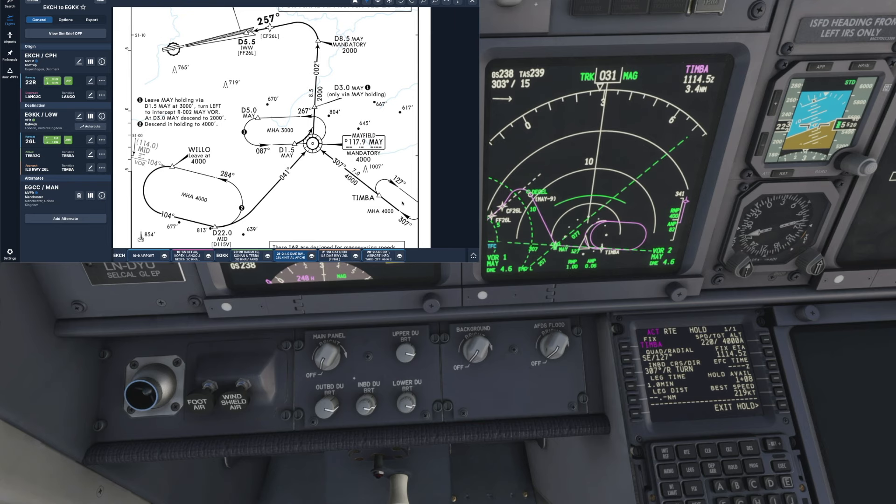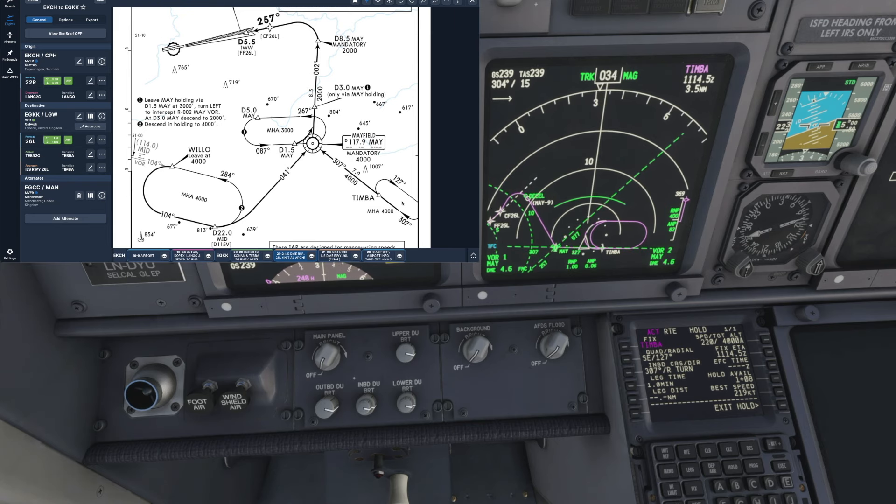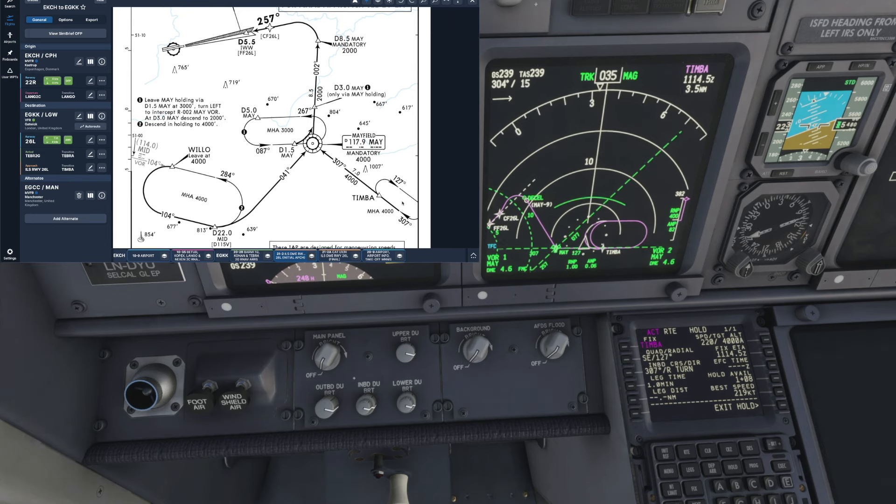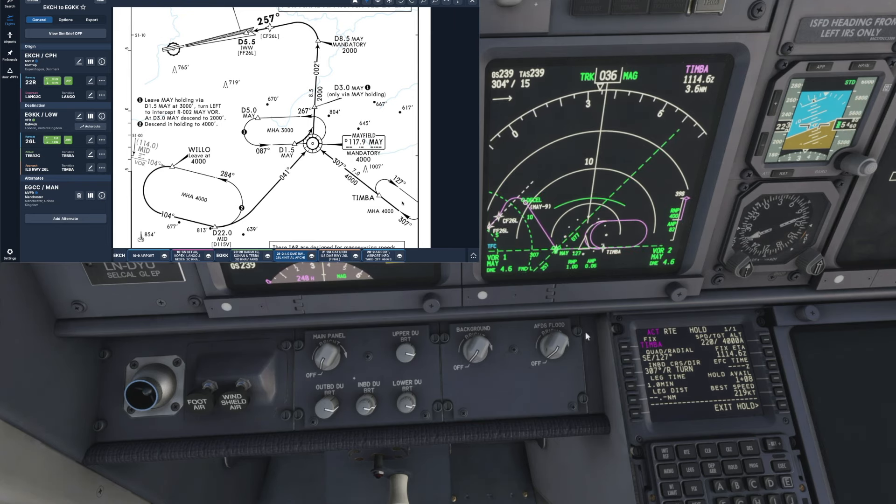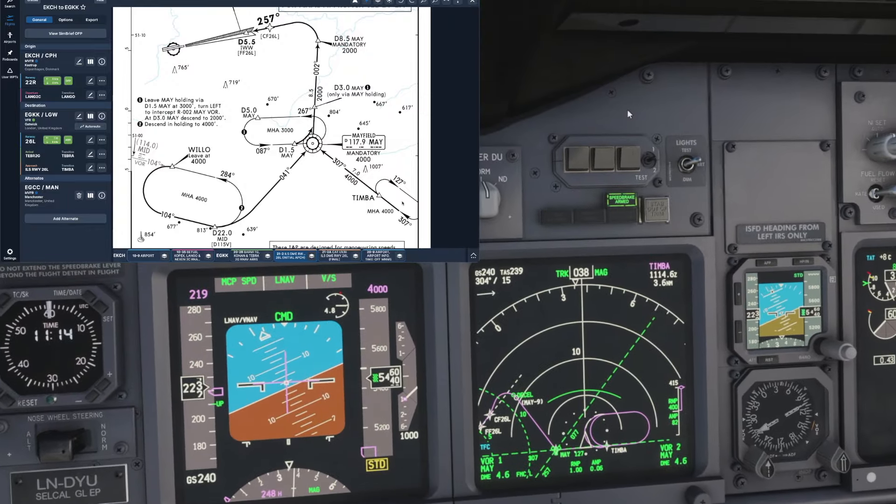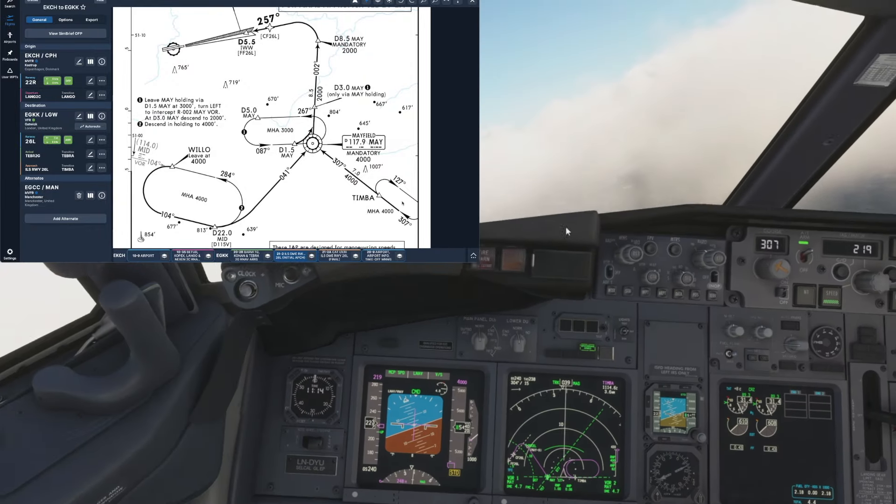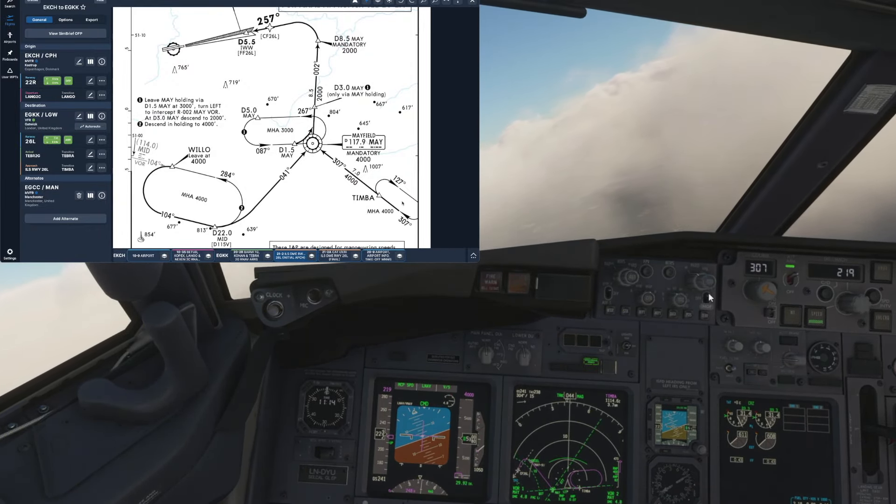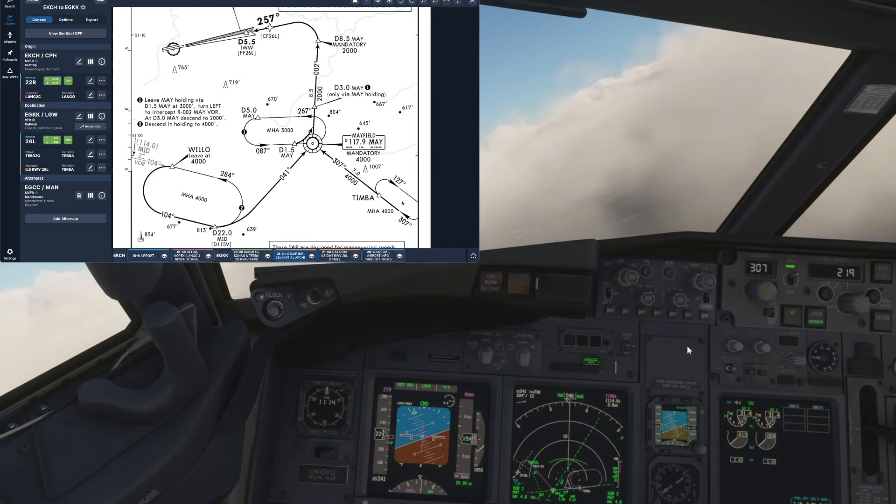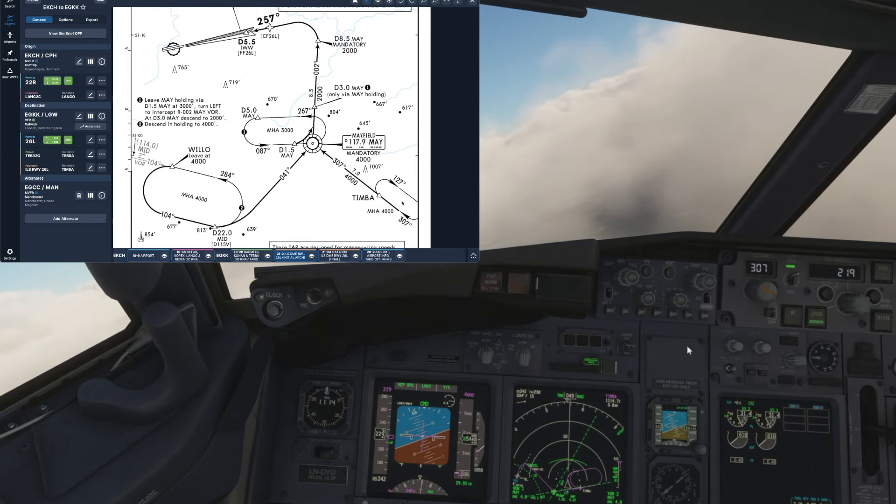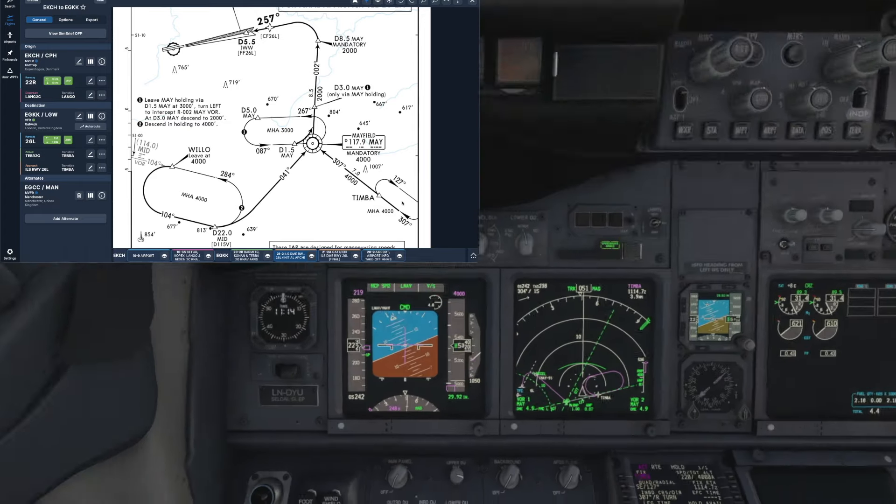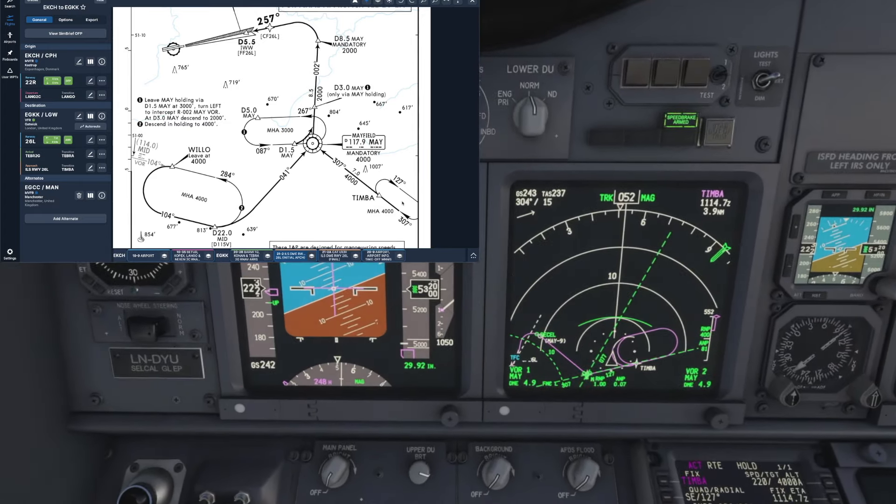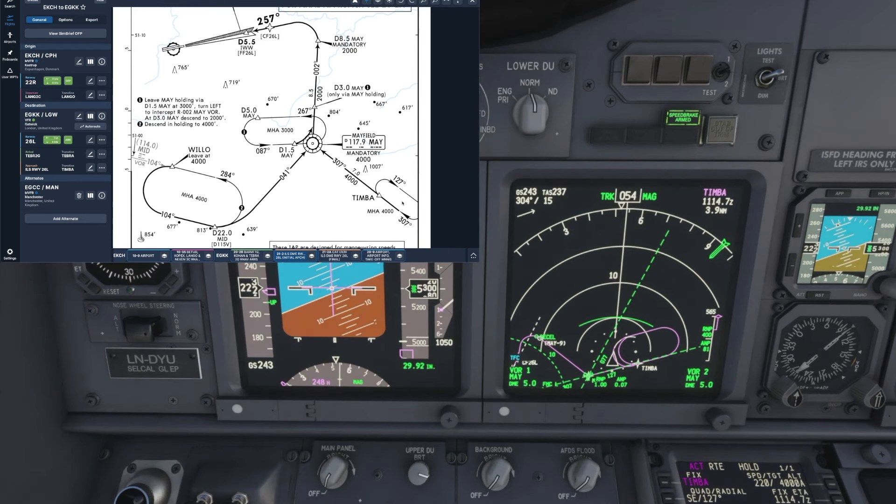And as we turn right onto our outbound leg of the hold we can see we're around about five and a half thousand feet so we've got about fifteen hundred feet to descend before we're at our four thousand feet, so once we're at that target altitude we will exit the hold.